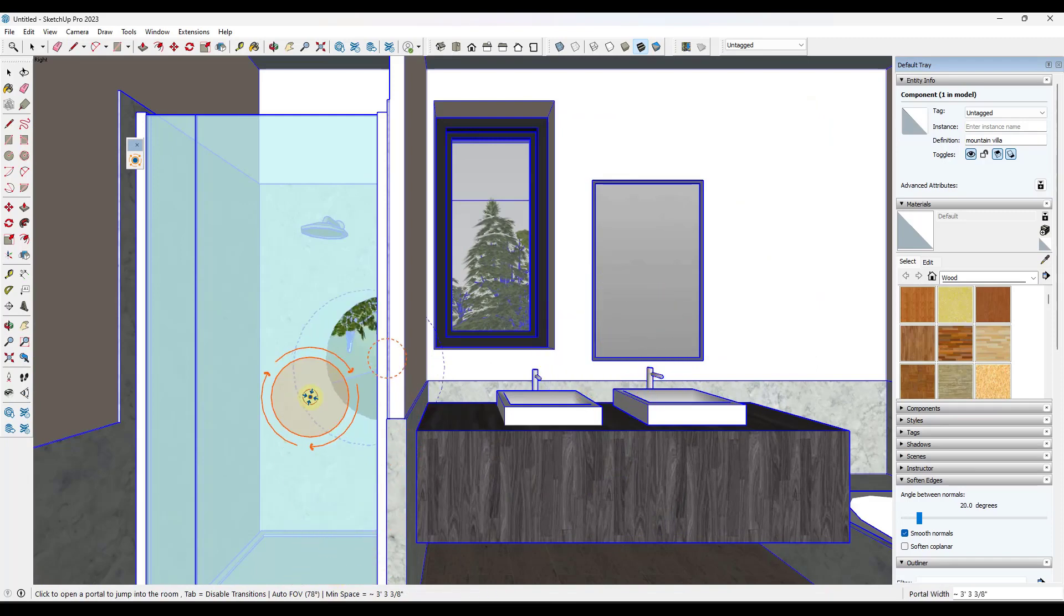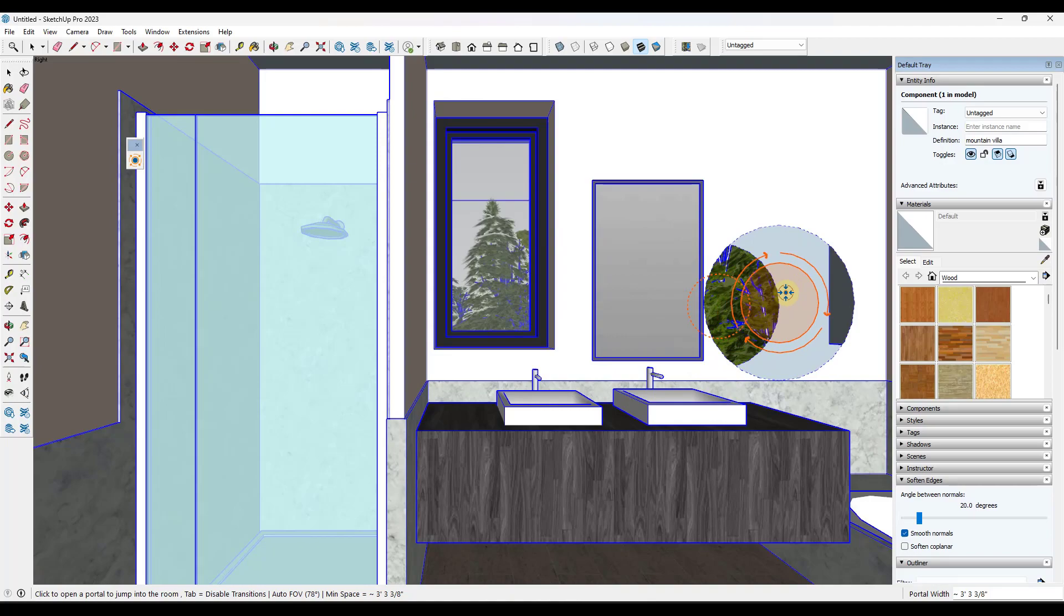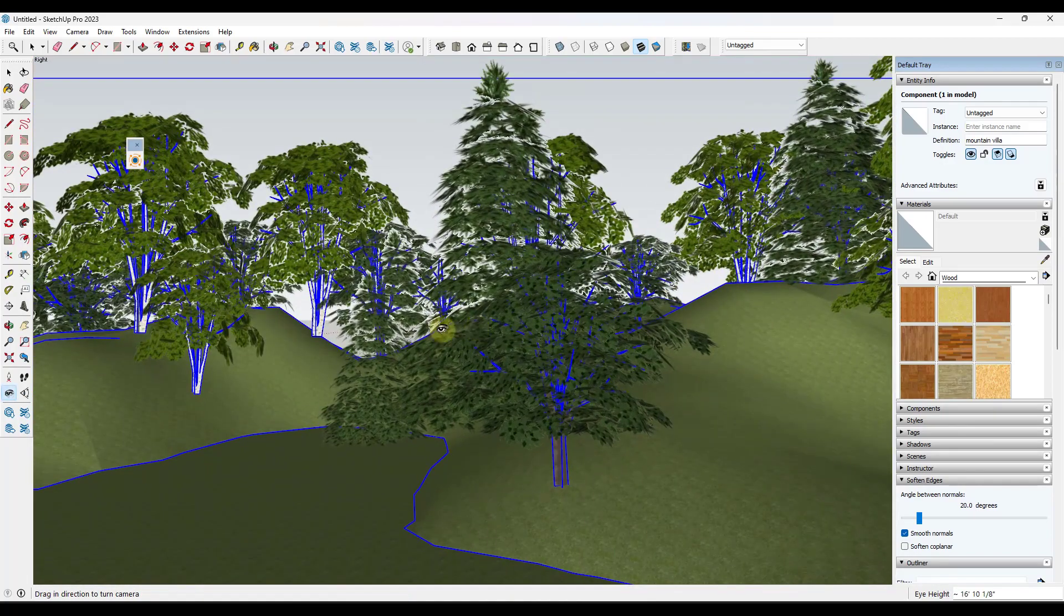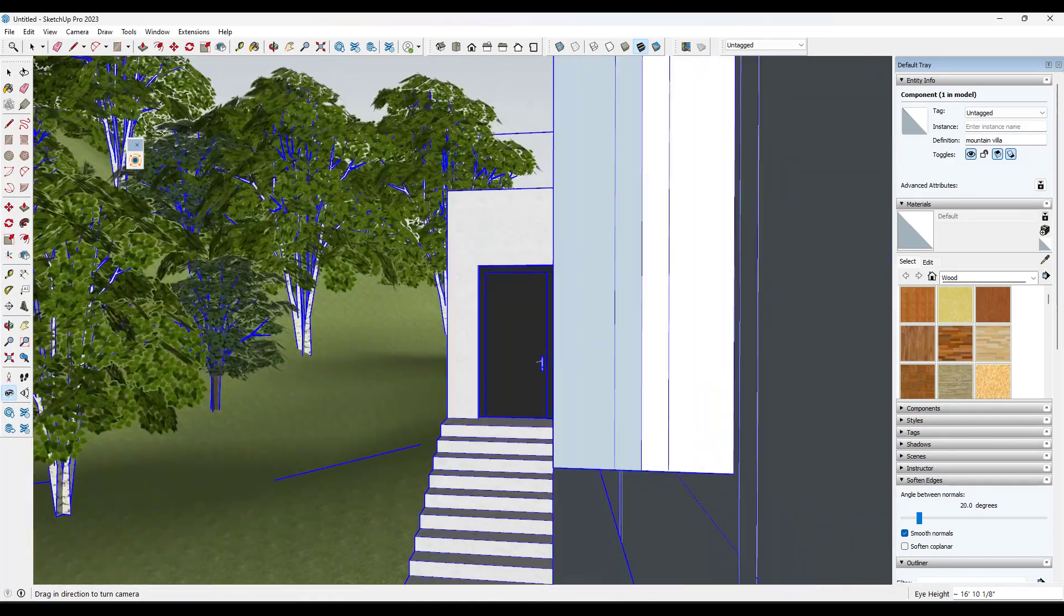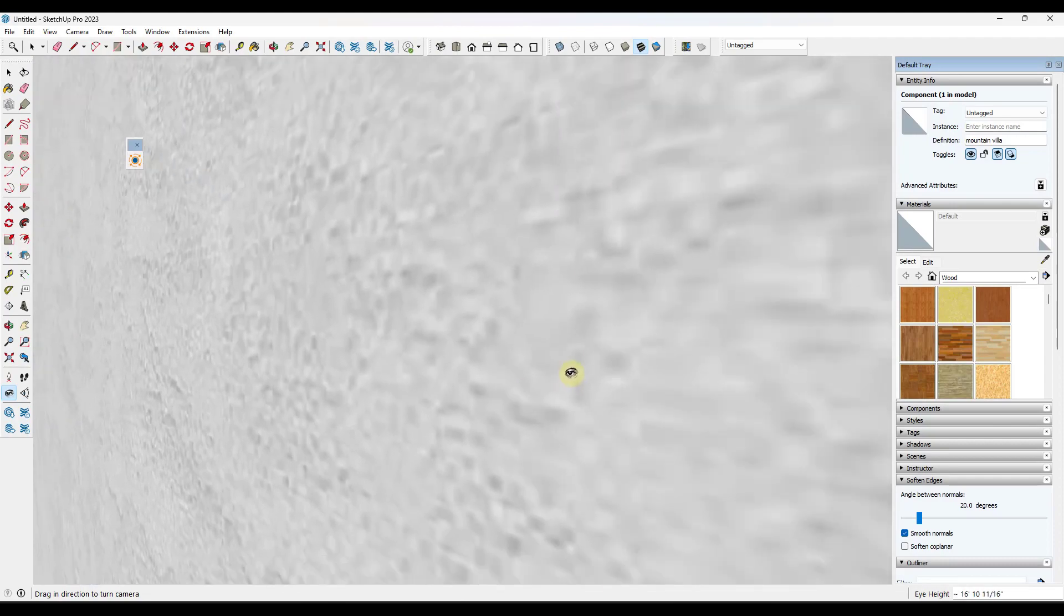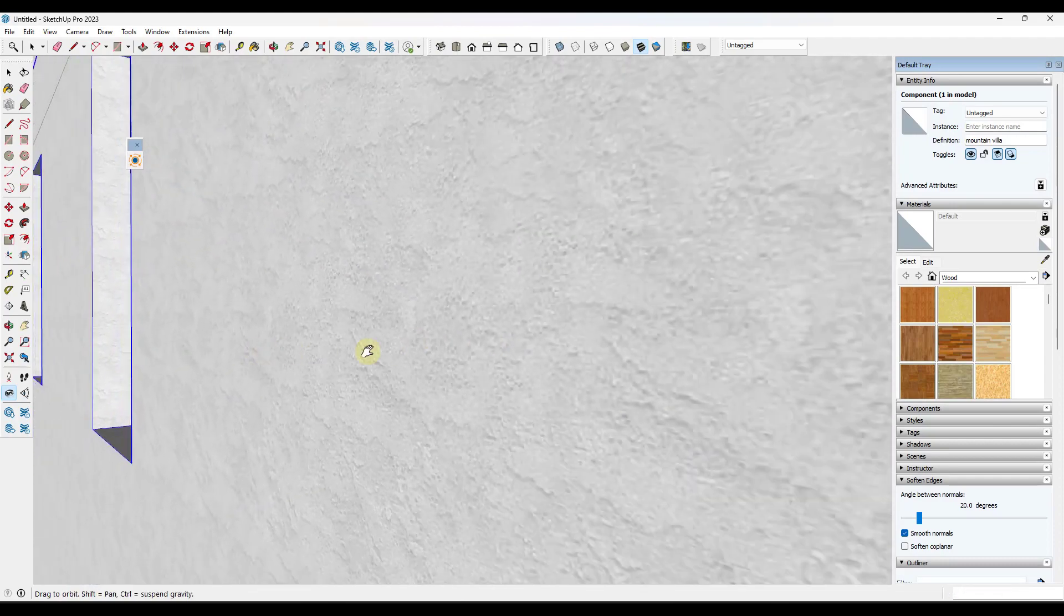So it's a really fast way to move around into different spaces in your model. It's kind of nice that it's setting the auto field of view in here as well. And notice if I was to click out here, it would actually take me outside of the model. So navigation is actually pretty easy using this tool.